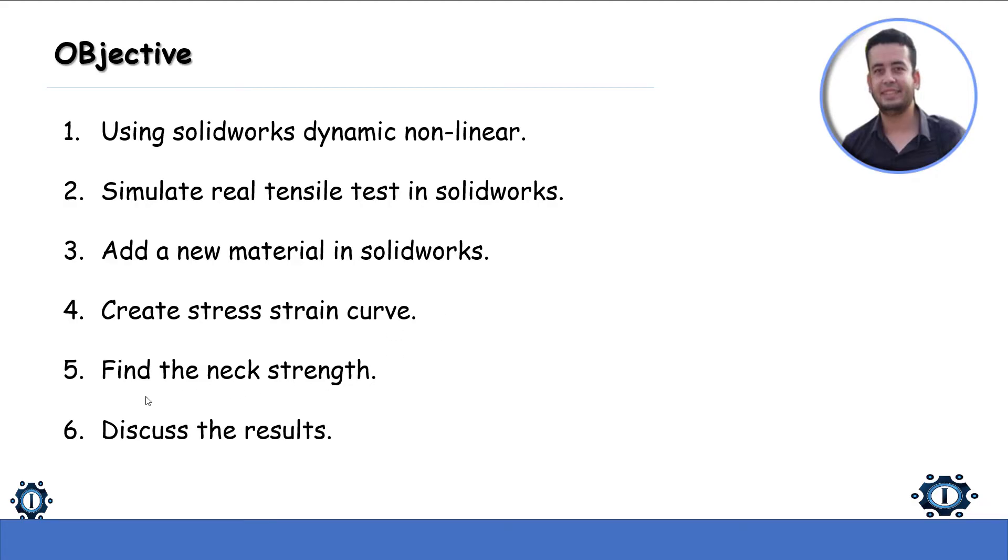Also, we will find the neck strength or fracture stress, and the last thing, we will discuss the results.